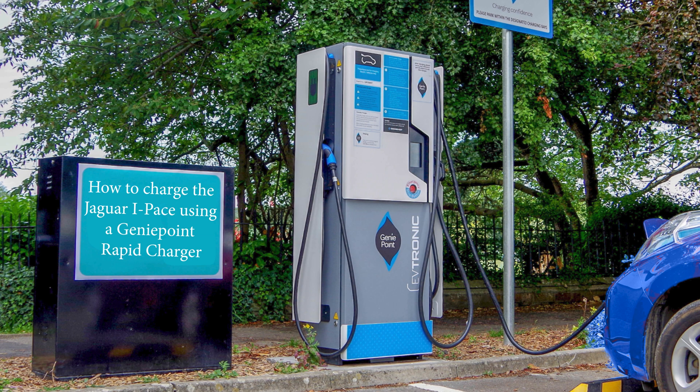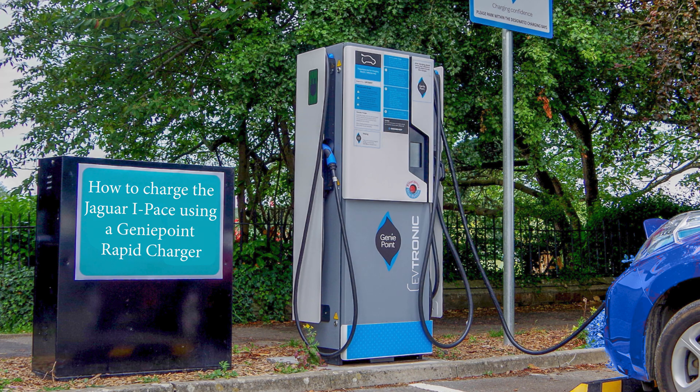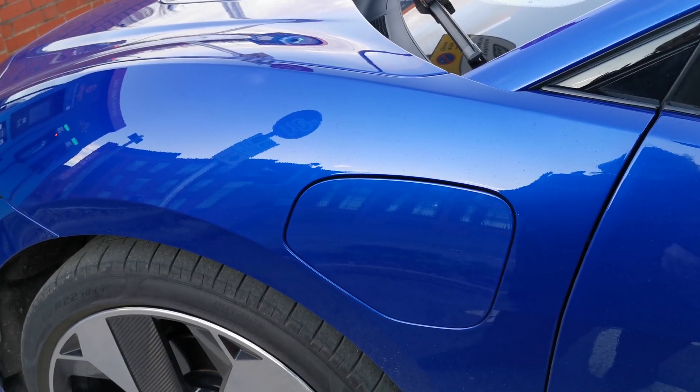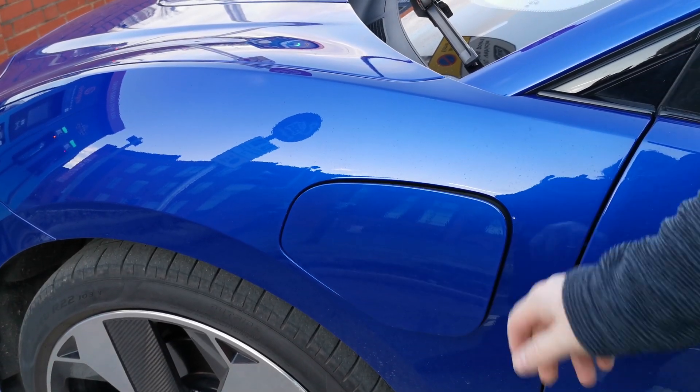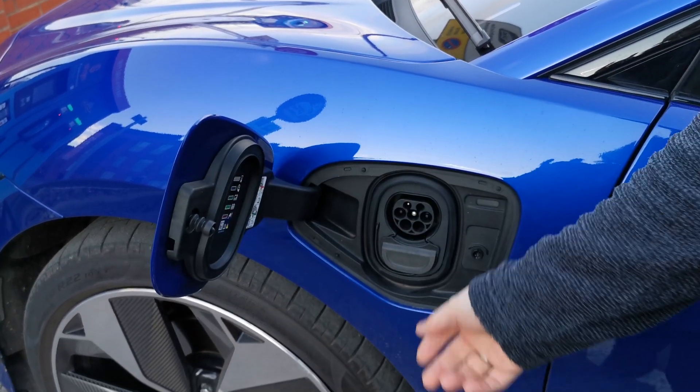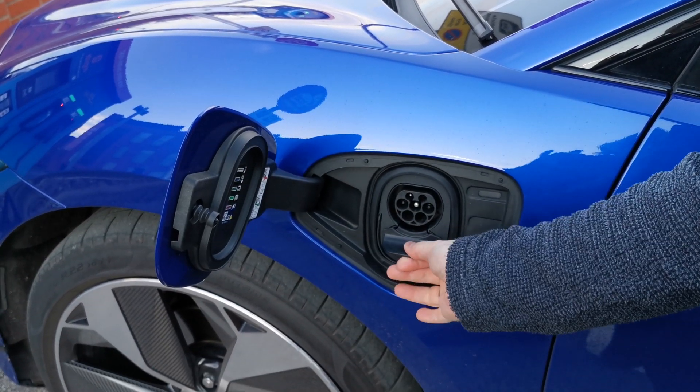Hello and welcome to this instructional video of how to charge your Jaguar I-PACE using a GeniePoint Rapid Charger. First and foremost, we recommend that you remove the CCS plug from your charge port before starting any charge.